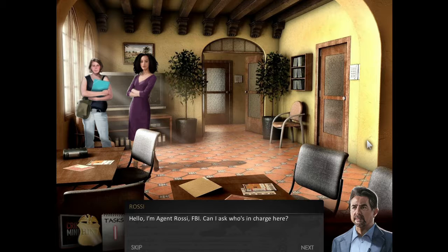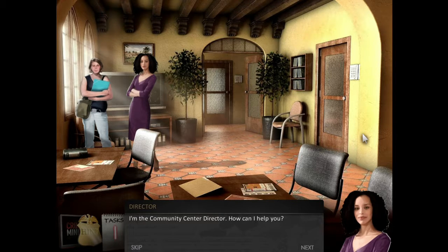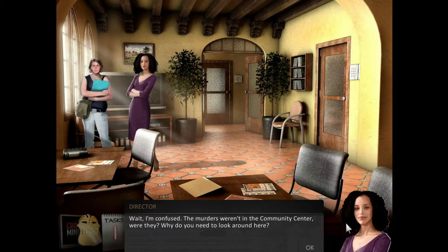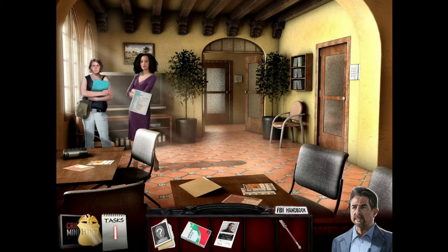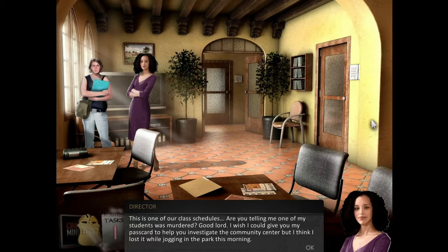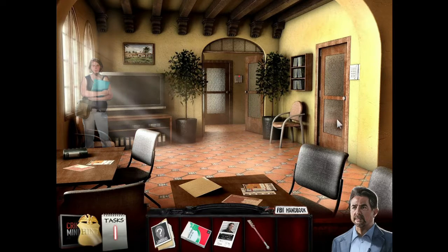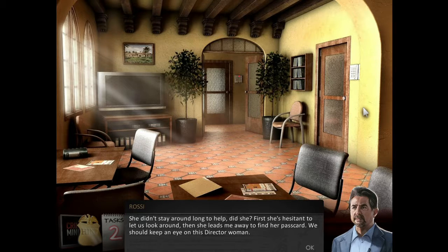I'm Agent Rossi, FBI. Can I ask who's in charge here? I'm the community center director. There have been two murders in town recently and I'd like to take a look around. This is one of our class schedules — are you telling me one of my students was murdered? I wish I could give you my pass card to help you investigate, but I think I lost it while jogging in the park this morning. She didn't stay around long to help — first she's hesitant to let us look around, then she leads me away to find her pass card. We should keep an eye on this director woman. Everybody is so suspicious!